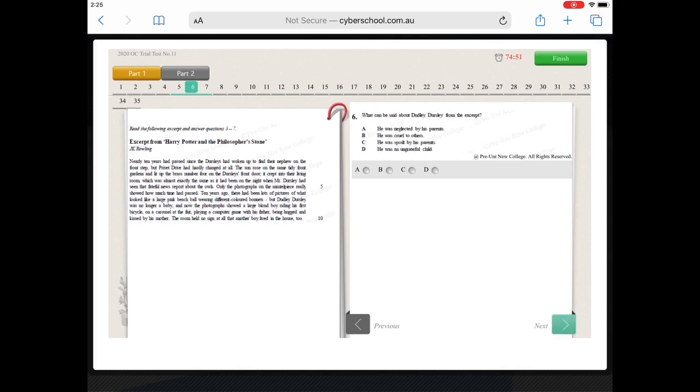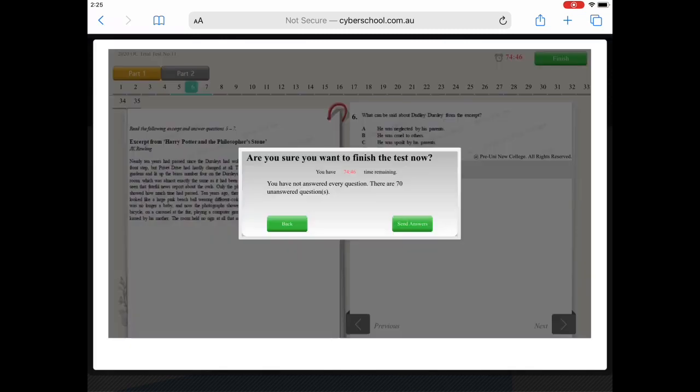After you finalize your answers, click the Finish button so your answers can be marked. Then click Send Answers.